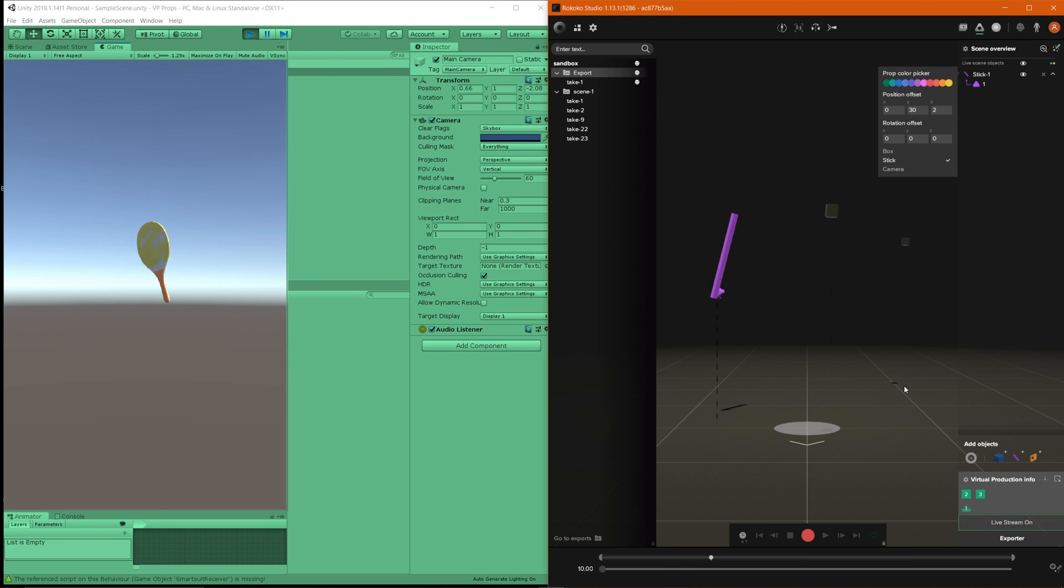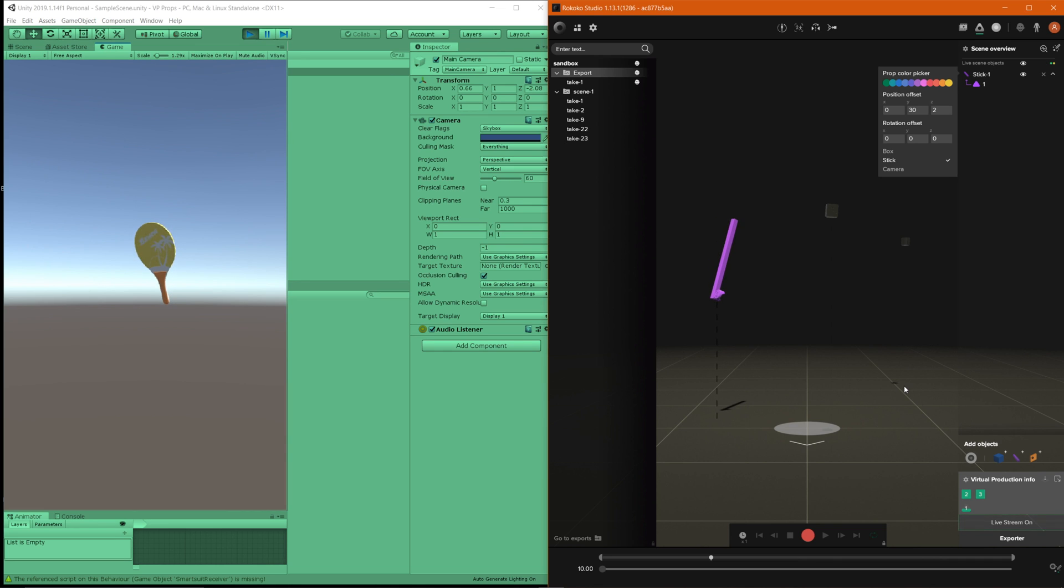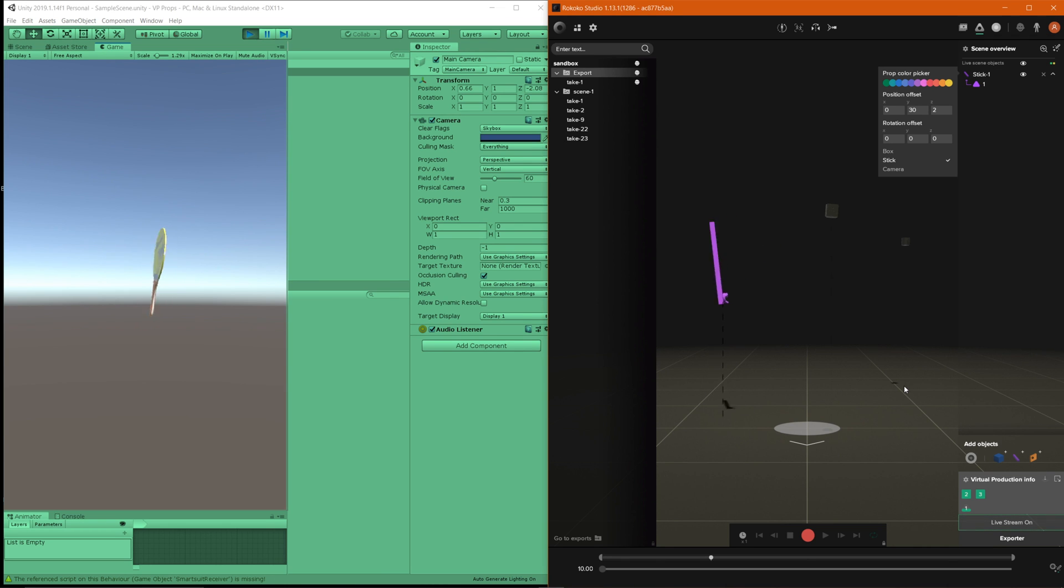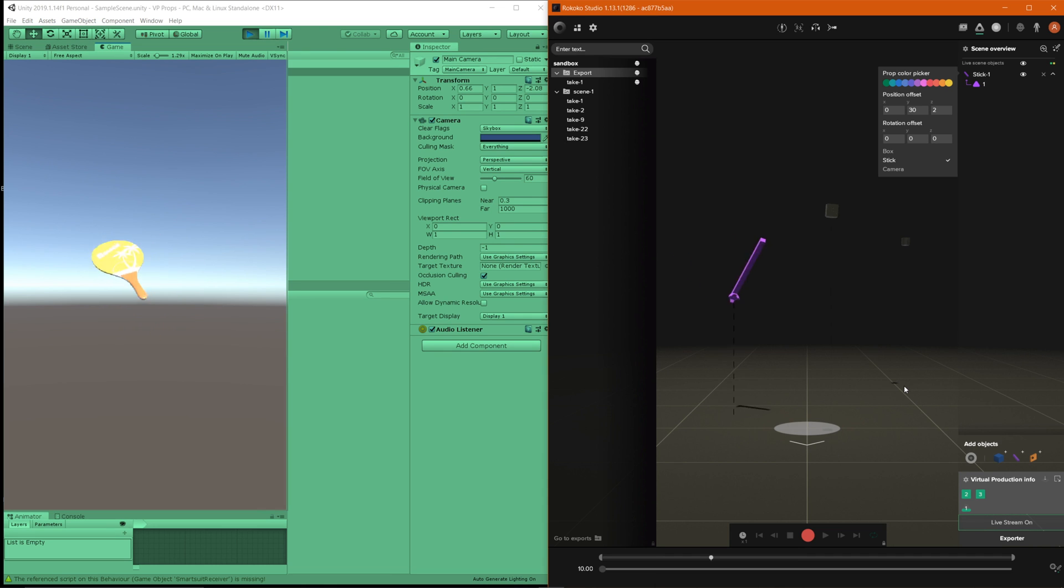If you want to work with multiple props it's super simple you just add another game object that you're going to utilize and do the exact same process by adding the virtual production or the virtual prop script, add the name of the prop inside of studio and now you'll have multiple props. So hopefully this was helpful for you guys and I hope that you guys will now utilize the virtual production props inside of Unity. So thanks for watching guys catch you next time.